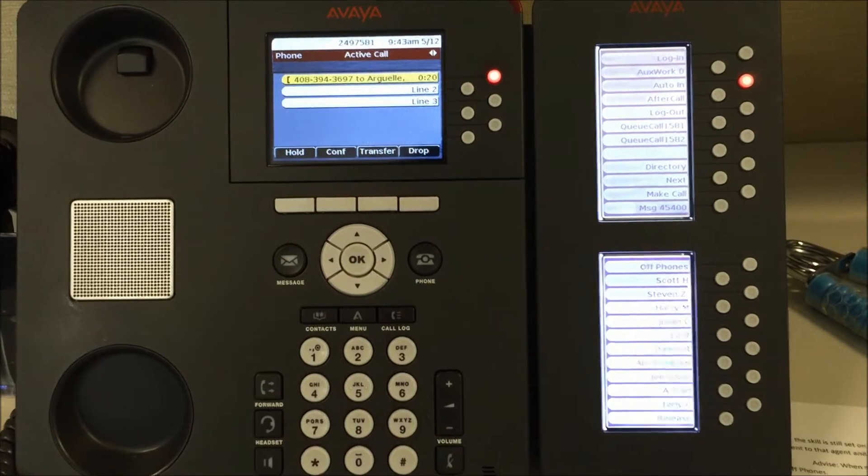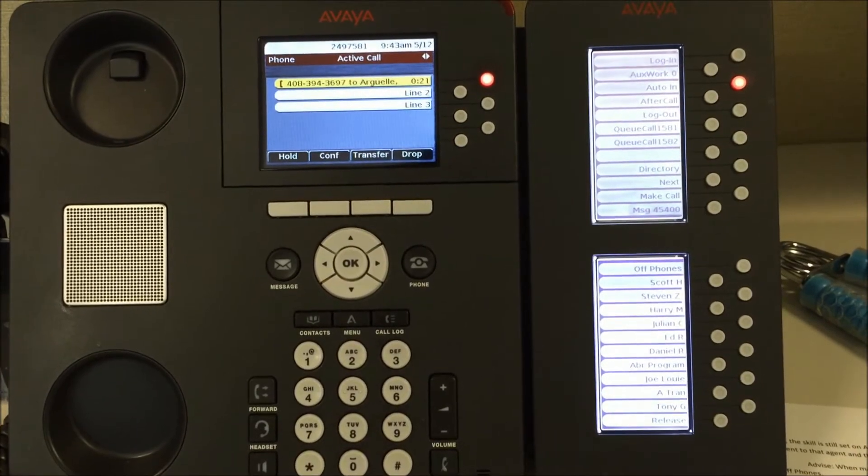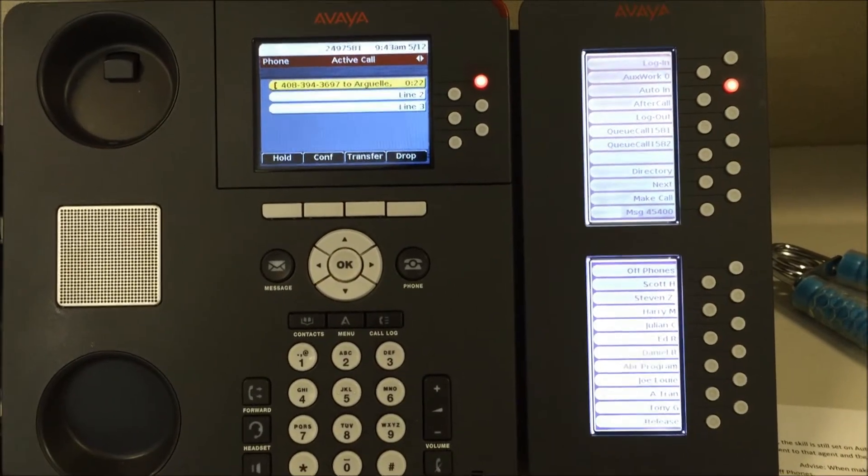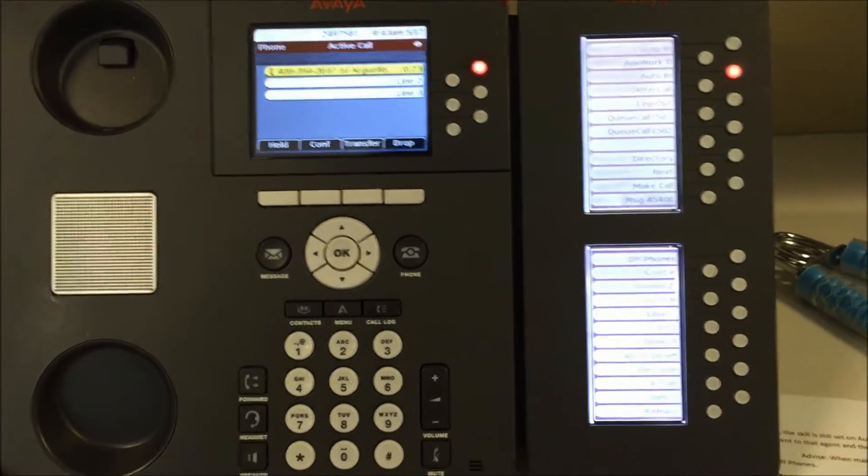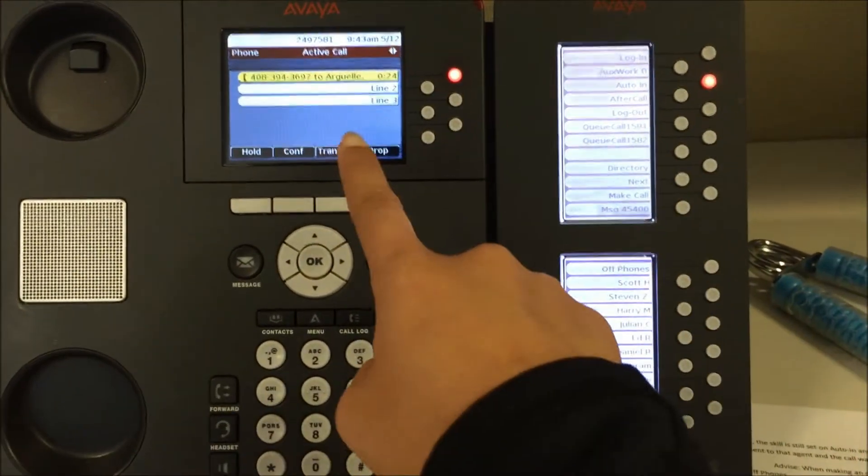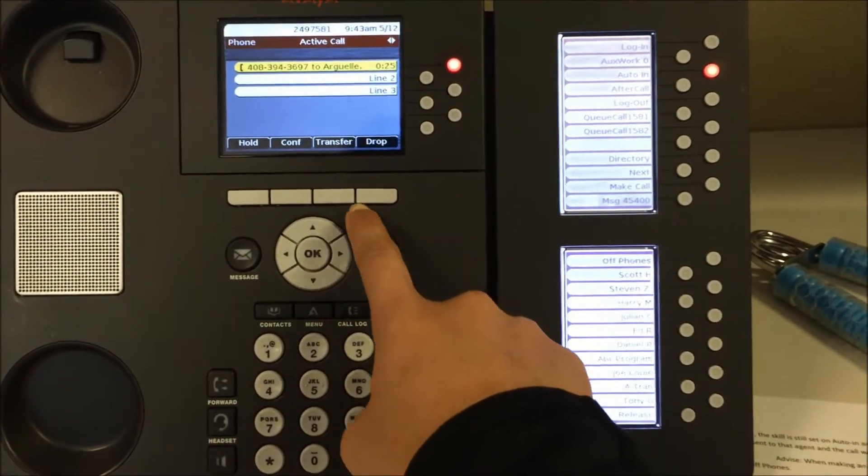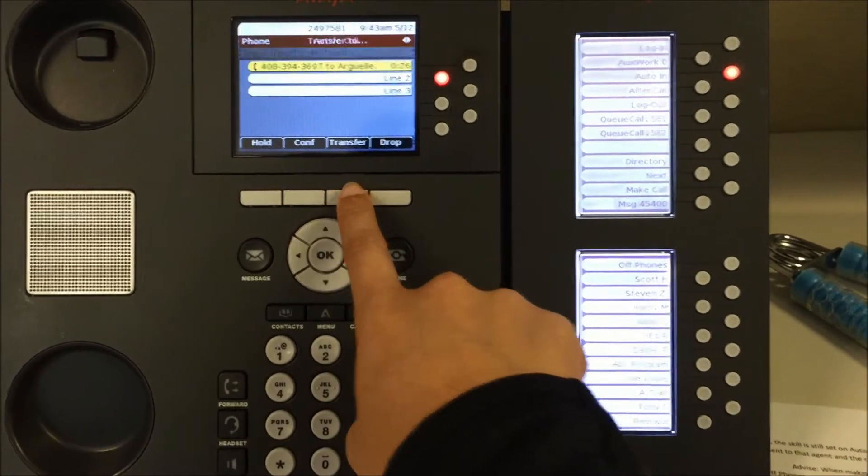To transfer a call with a caller on the phone, press the transfer button.